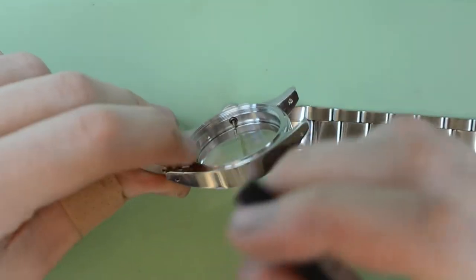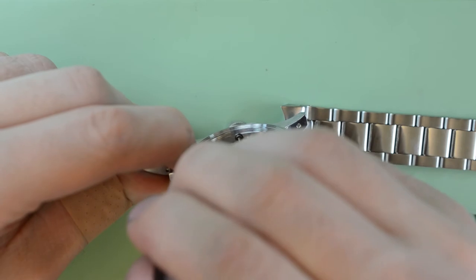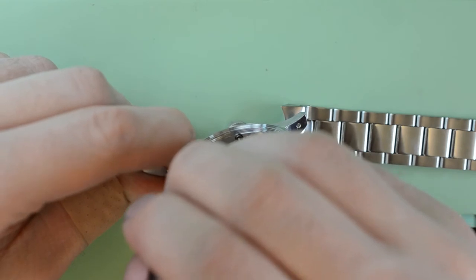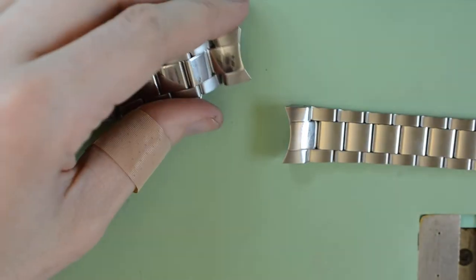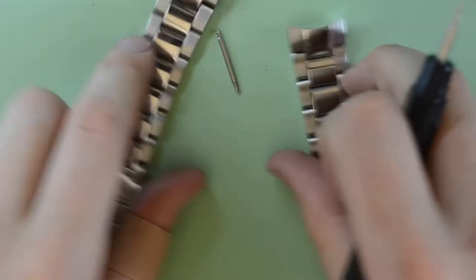While removing the bracelet from the case, pull the bracelet down towards the case back to prevent damage to the tops of the lugs.